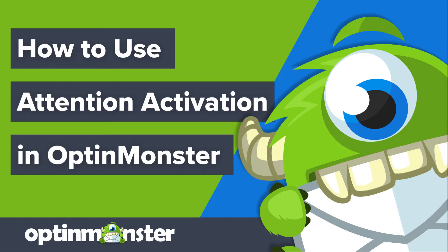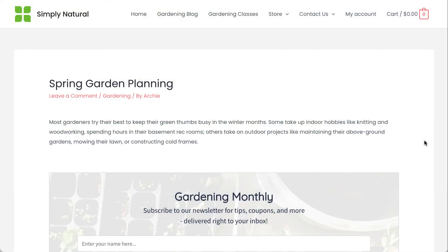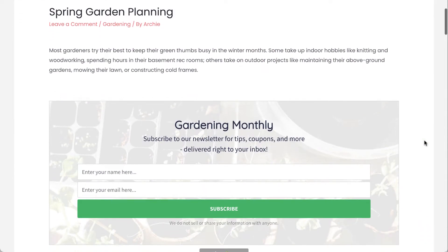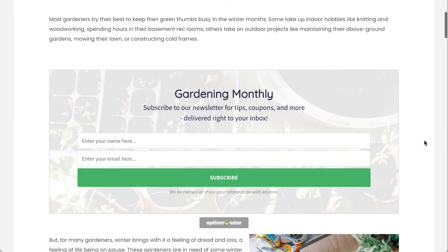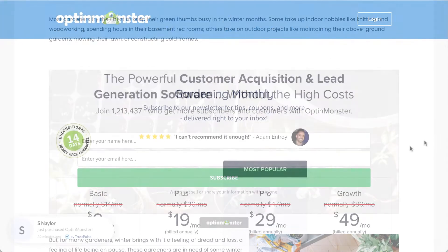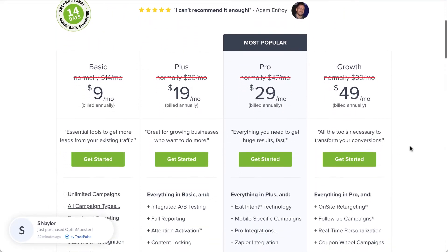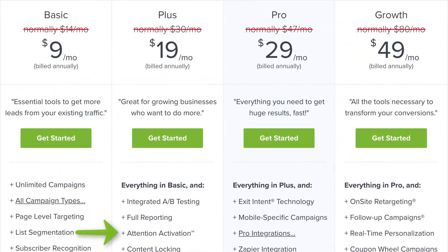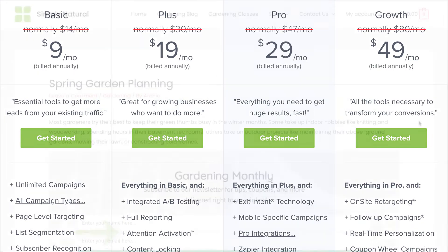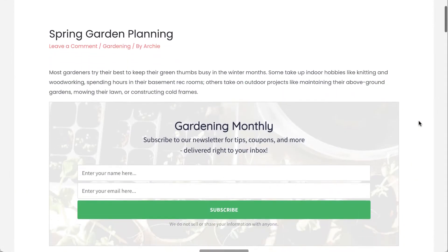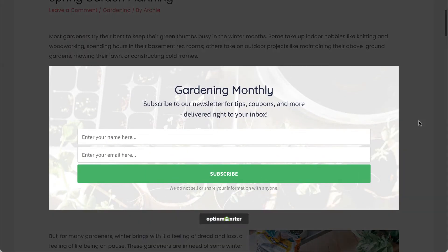Hello and welcome to OptinMonster. Do you want to boost conversions by drawing your visitors' focus to your inline campaigns? If you have a plus or higher subscription to OptinMonster, you can do exactly that with our attention activation feature. In this video, I'll show you how to enable attention activation on your inline campaigns.